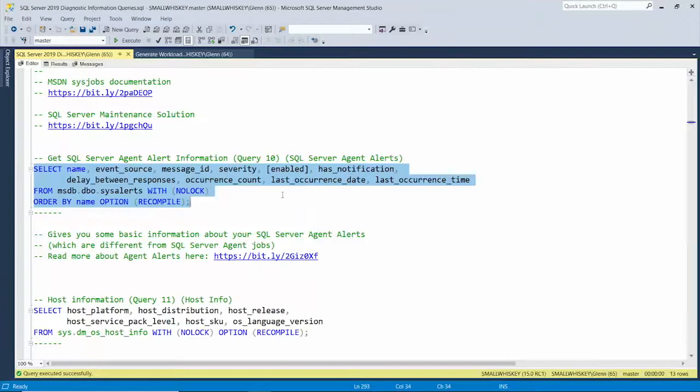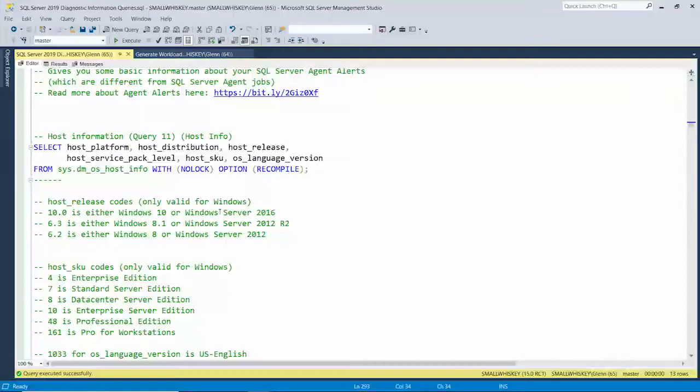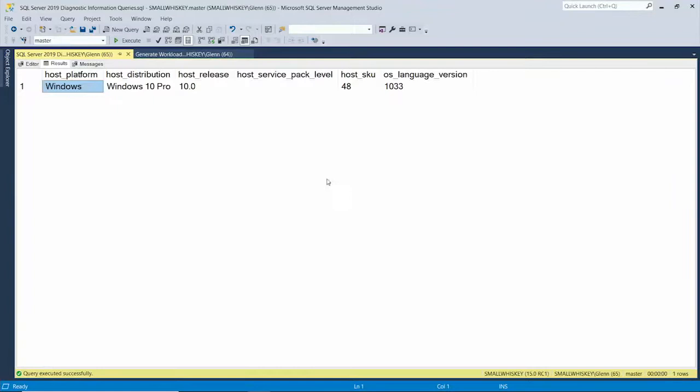The next one is Host Info — SQL Server 2017 and newer run on Linux or Windows, which is why they changed it from Windows Info to Host Info. When you run this, it tells me I'm running on Windows, specifically Windows 10 Pro. In real life it might be Windows Server Standard Edition or Data Center edition — now you know. It also tells you the exact SKU number, the language (for example 1033 for US English), and I've got codes in the notes that break down what all the different SKU numbers mean.